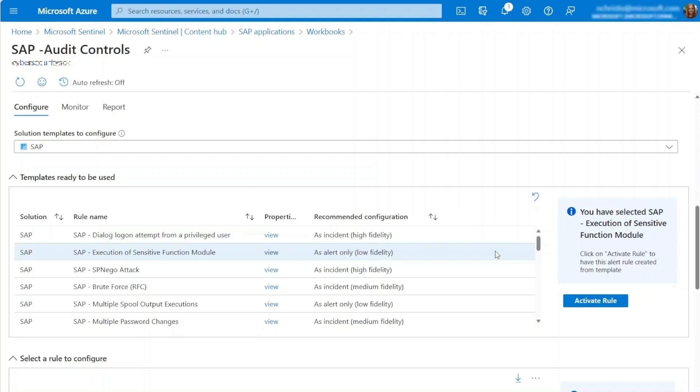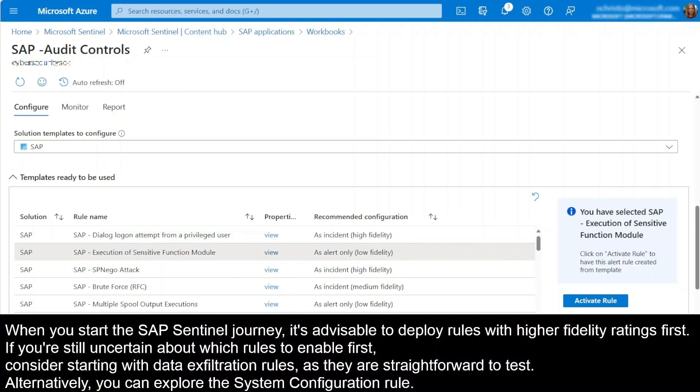This rule is a more straightforward rule that looks for a single event without further investigation. That's why we recommend using this rule only to create alerts, not incidents. When you start your SAP Sentinel journey, it's advisable to deploy rules with higher fidelity ratings first.